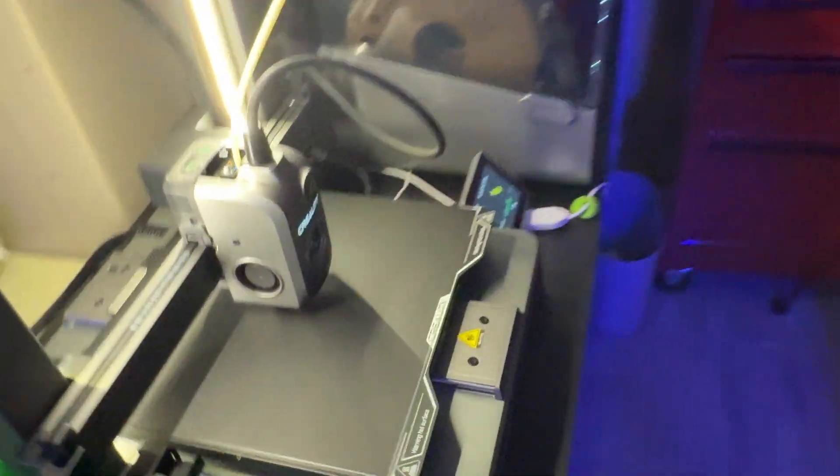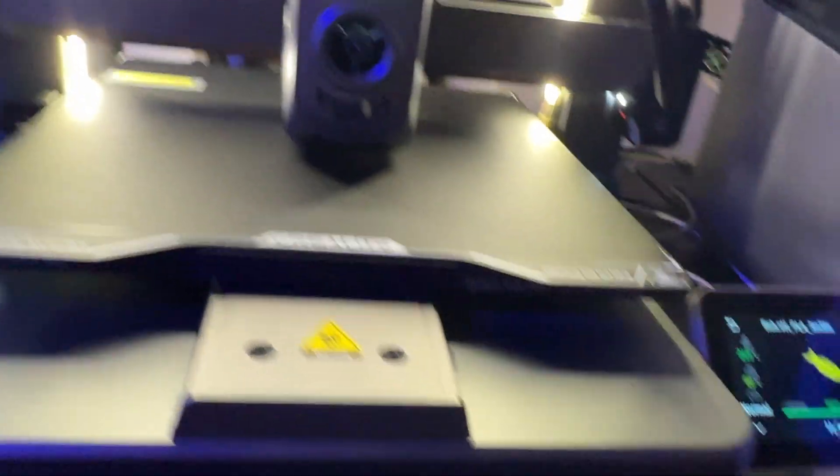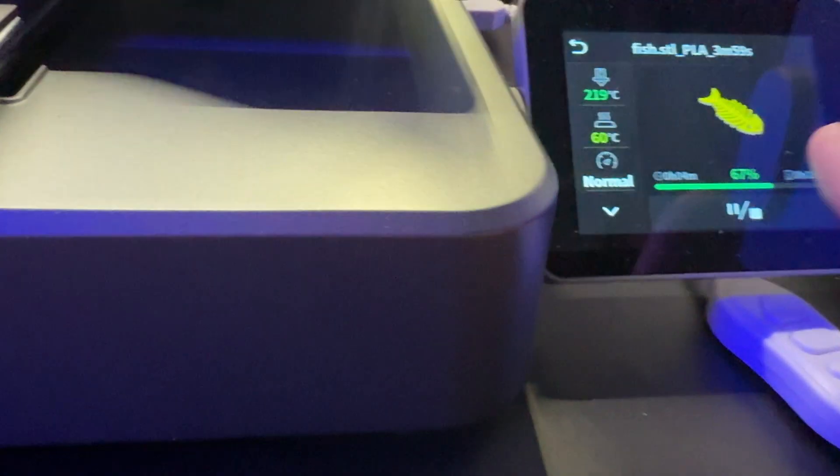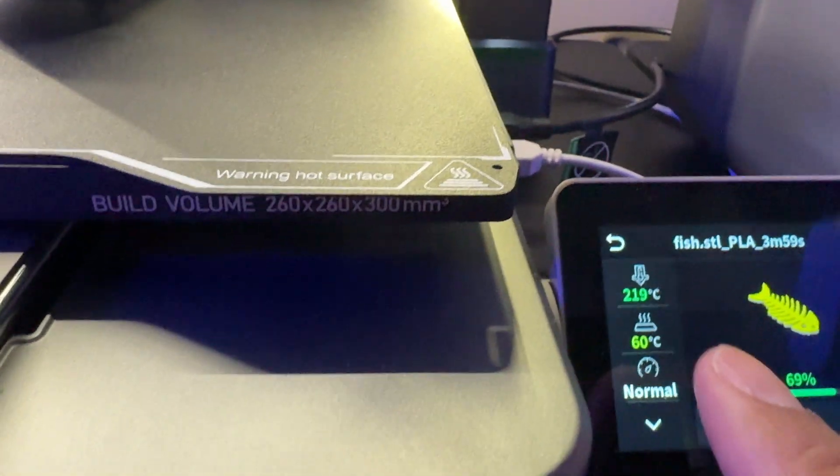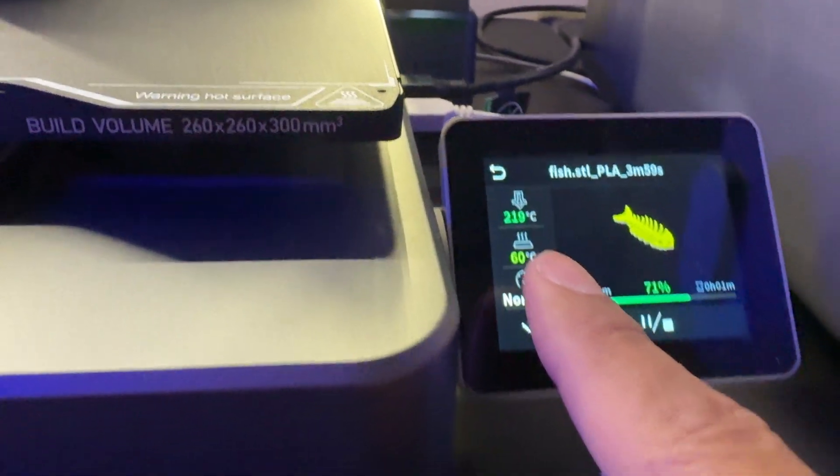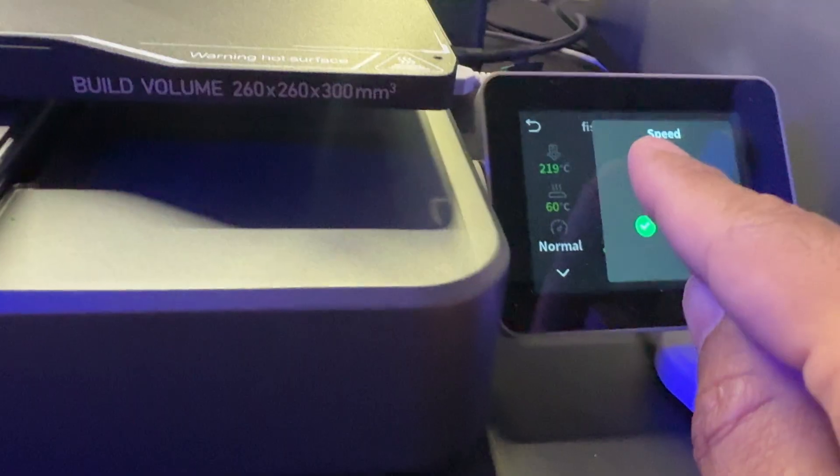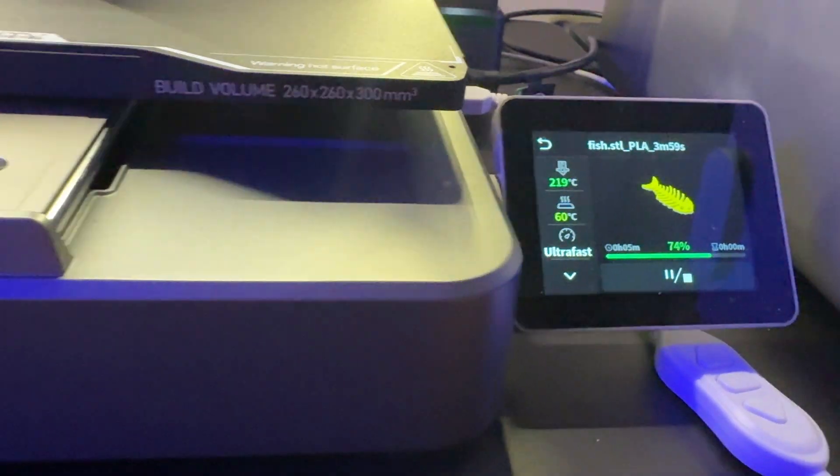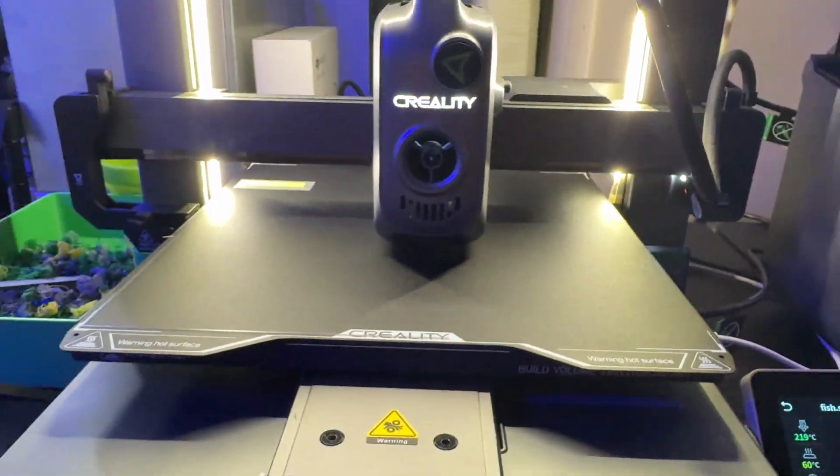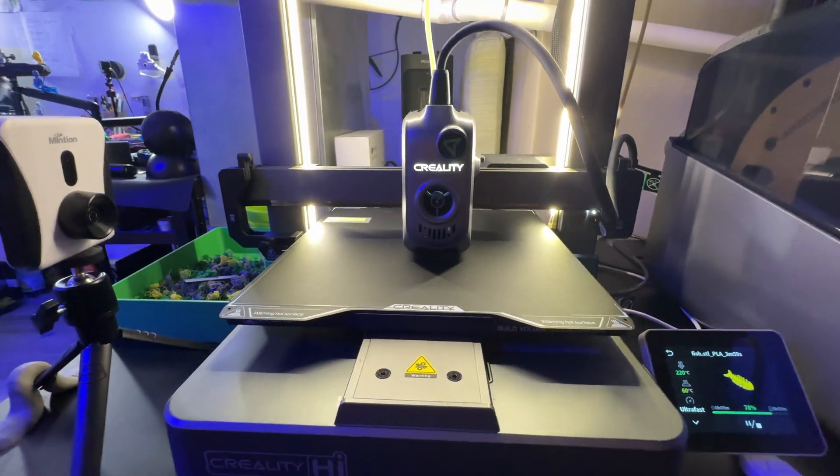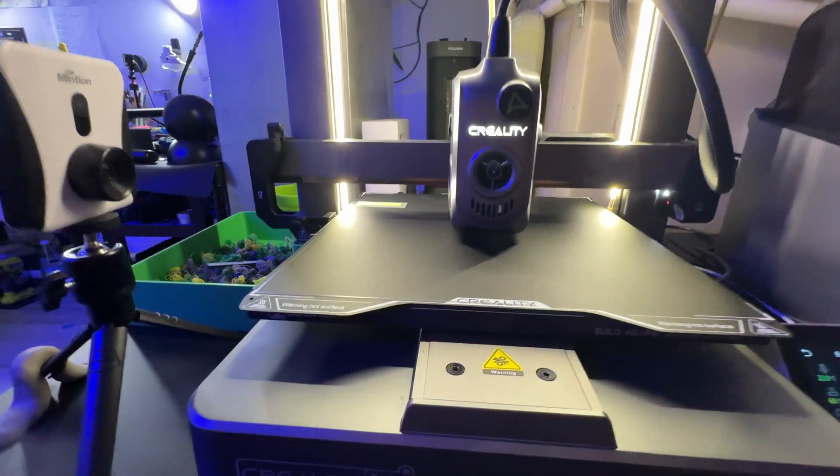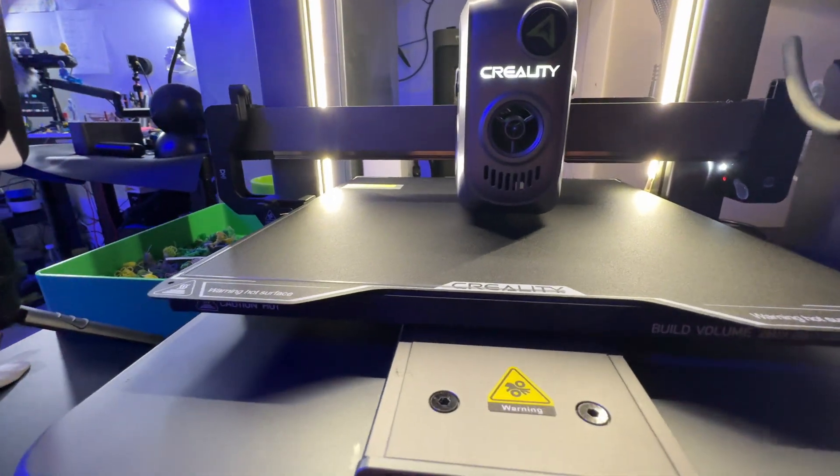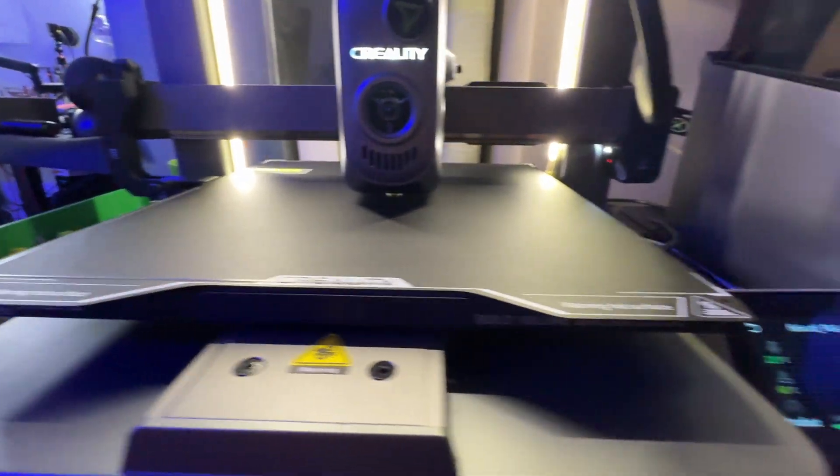It's printing, right? But while it's printing, you can go to your printer and you see where it says normal, you can press normal and speed up the process to ultra fast. The ultra fast is going to speed up the print a lot. And as you can see, now it's moving faster and faster.